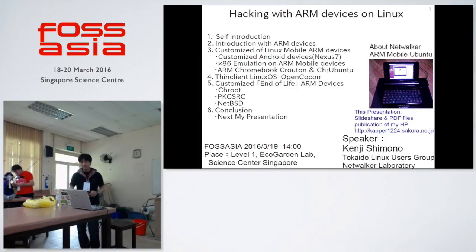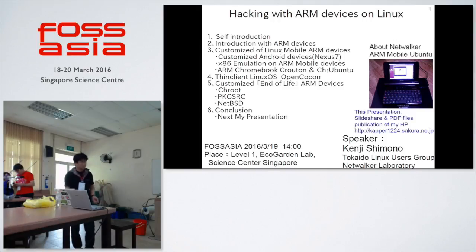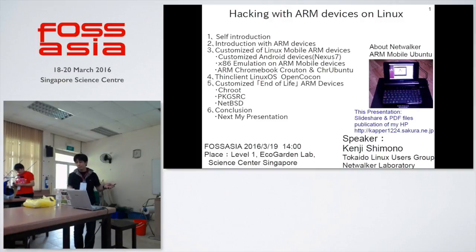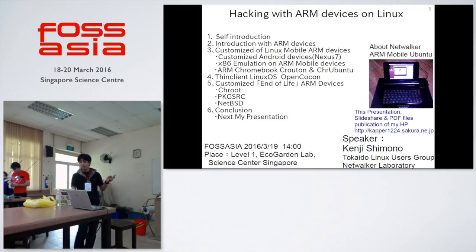This session is 'Hacking with ARM Devices on Linux.' The targeted ARM devices are Android, Raspberry Pi, single board computers, Chromebooks, and any ARM devices.